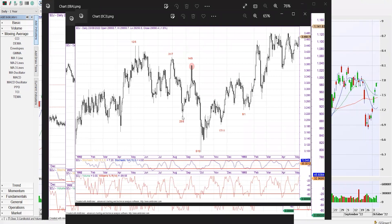If we look at 1992, again we've got similar timings — May highs, a July-August-September mini high, then an October low, and then kind of explosive moves out of those lows.